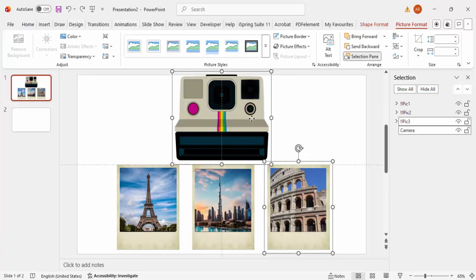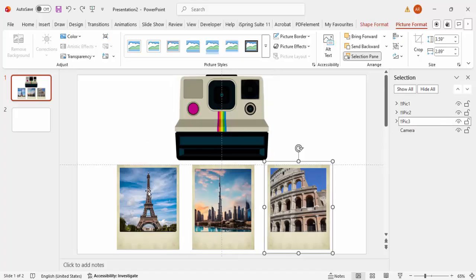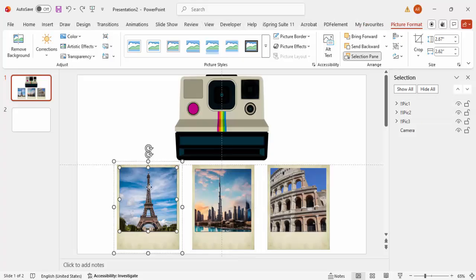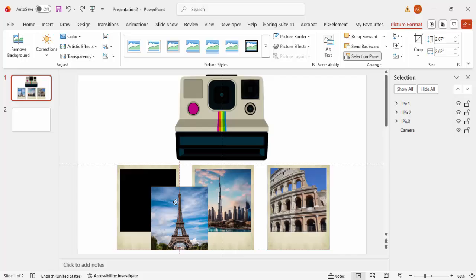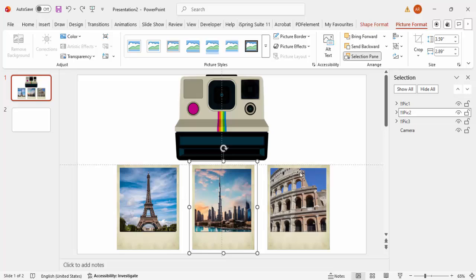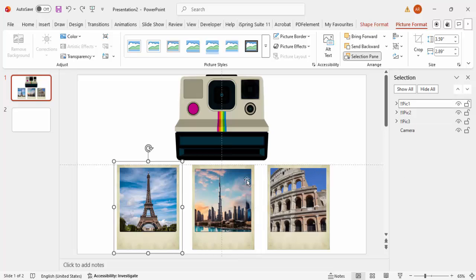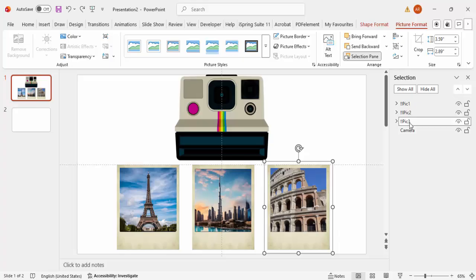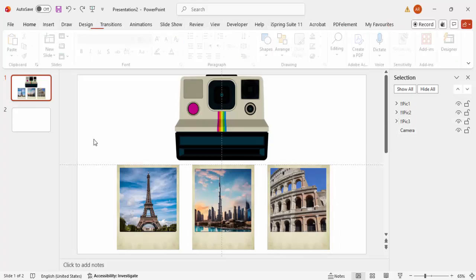To make this animation I'm going to use images downloaded from the internet: the first one is the polaroid camera, and then I've added three images of different cities. I've put a kind of eye-filter image on top of the polaroid. The most important thing you have to do is rename the images — I've named them '!!pic1', '!!pic2', and '!!pic3'.